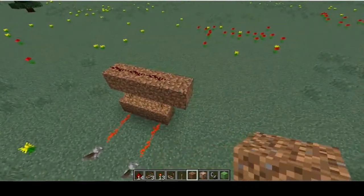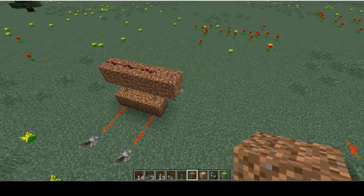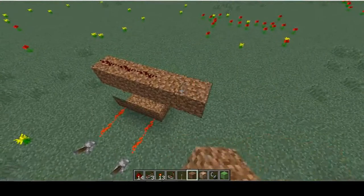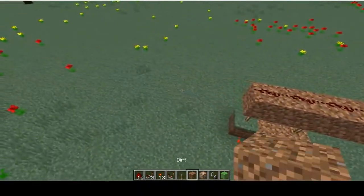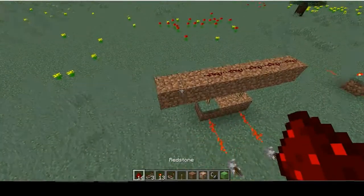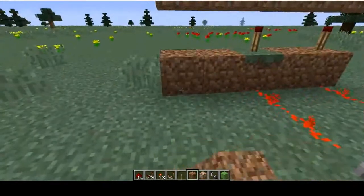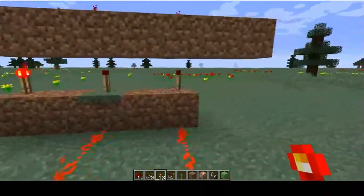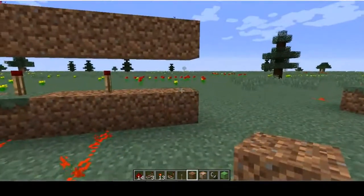If I wanted three inputs, I could do this and put some redstone here. And if I wanted four inputs, I could do this and put some redstone dust here. Of course, we still need to place all of our inverters underneath — but that's as simple as adding two blocks and a torch for each additional input.